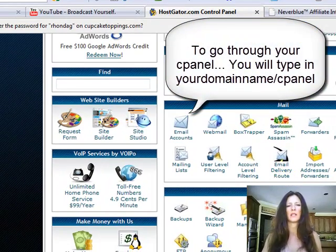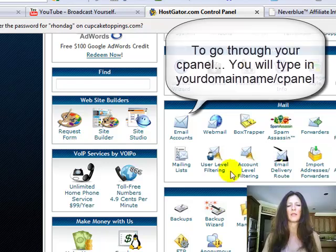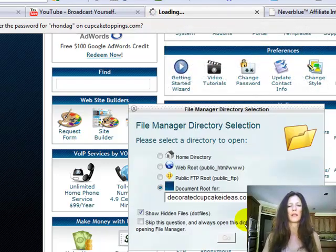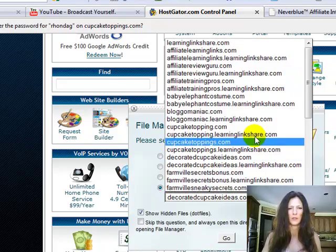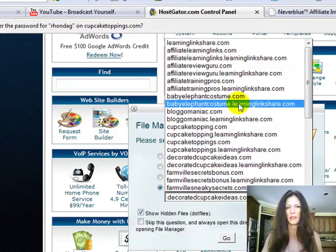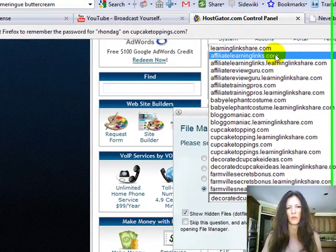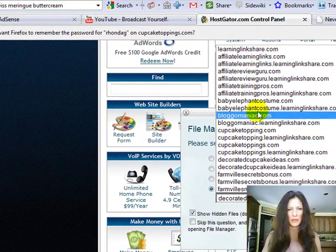Here we are in my HostGator account and I'm going to go to File Manager. Again, you can do this through FileZilla if you want to as well. I like working in cPanel.